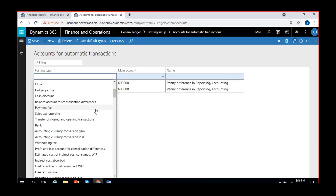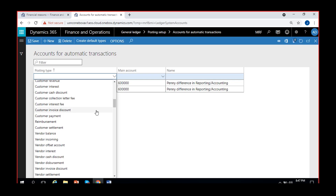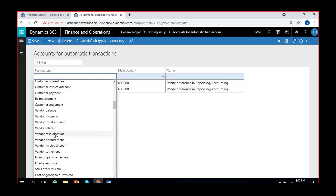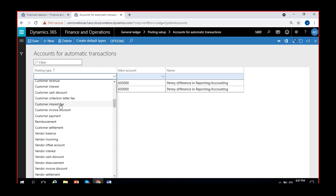There is also one important account - vendor cash discount and customer cash discount. Normally we configure the main accounts in the discount codes, so if we use those discount codes and apply them on vendor or customer transactions, the accounts will be picked from there. But sometimes you can directly apply cash discount without using a cash discount code - in such situations the accounts will be picked from here, from the vendor cash discount or customer cash discount account configured in accounts for automatic transactions.